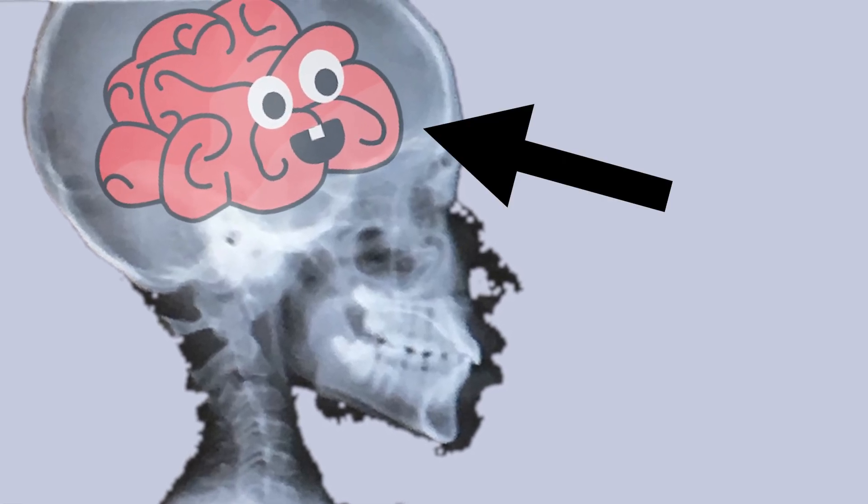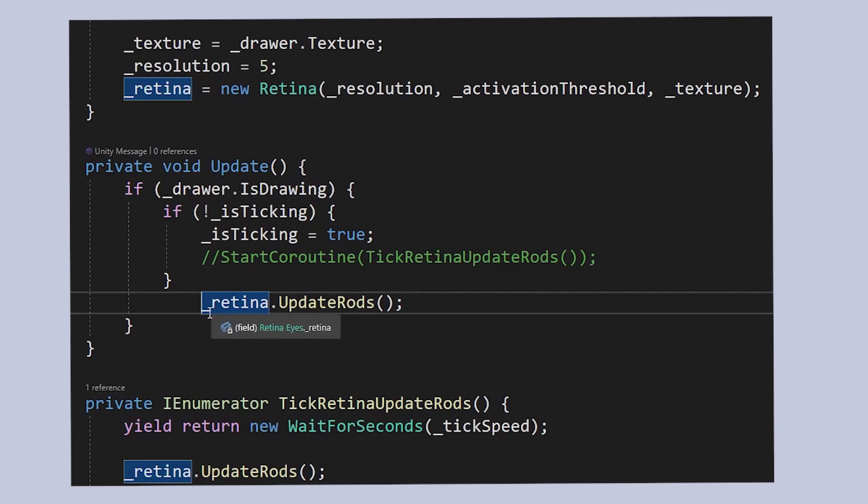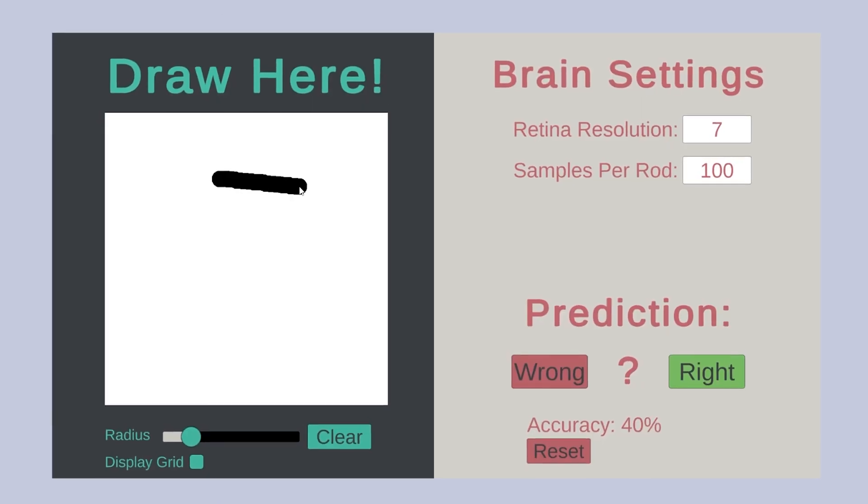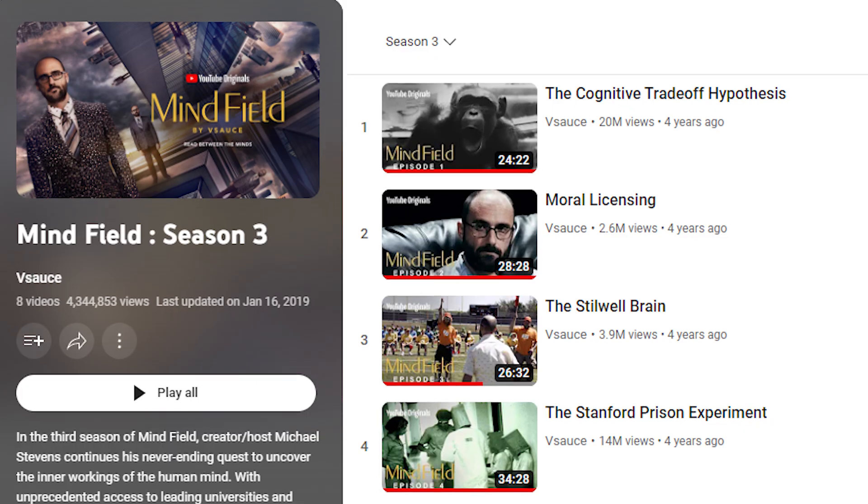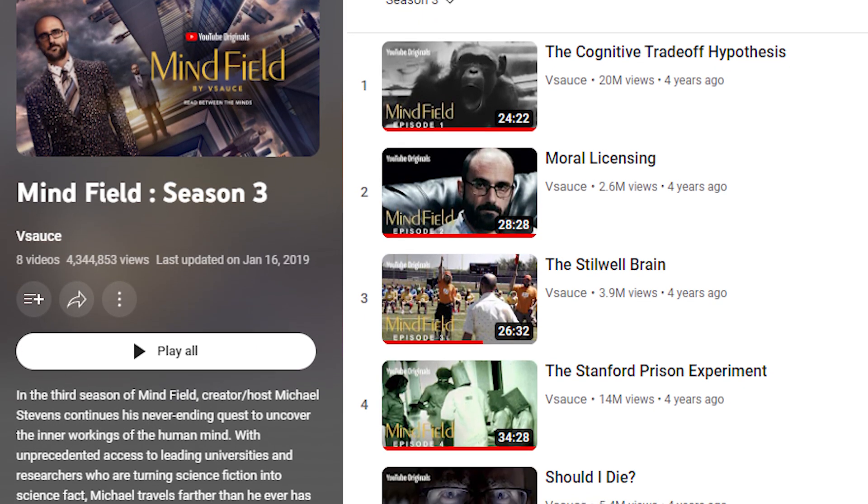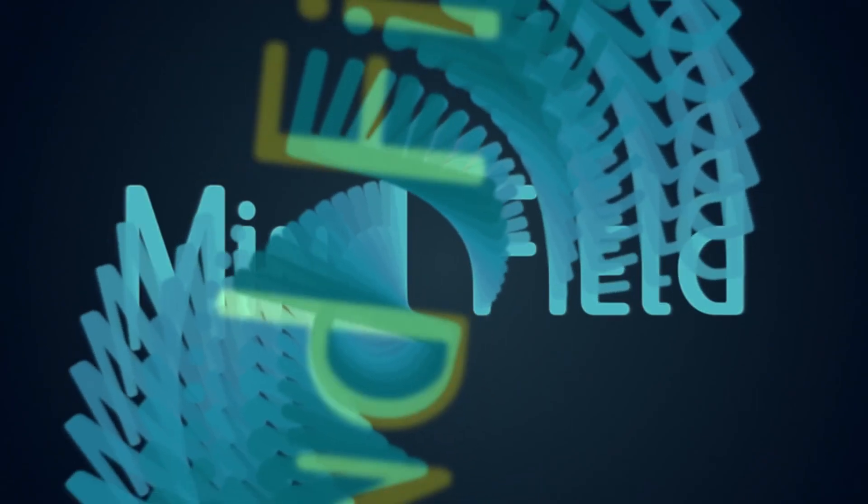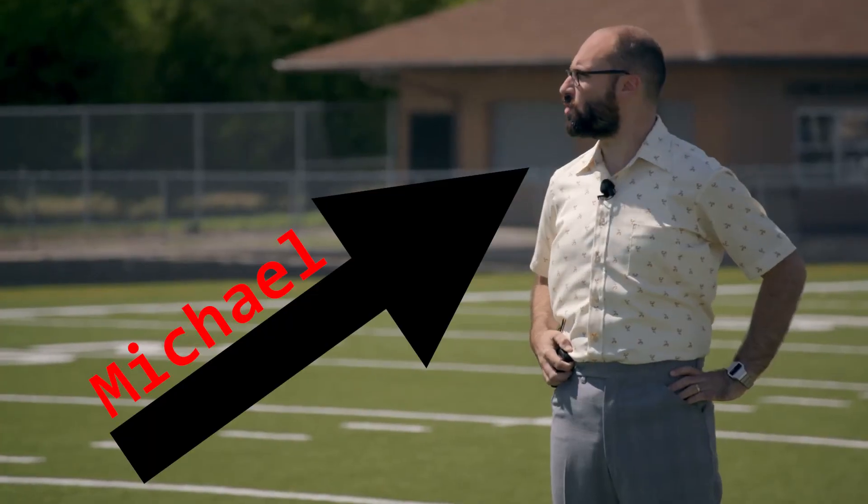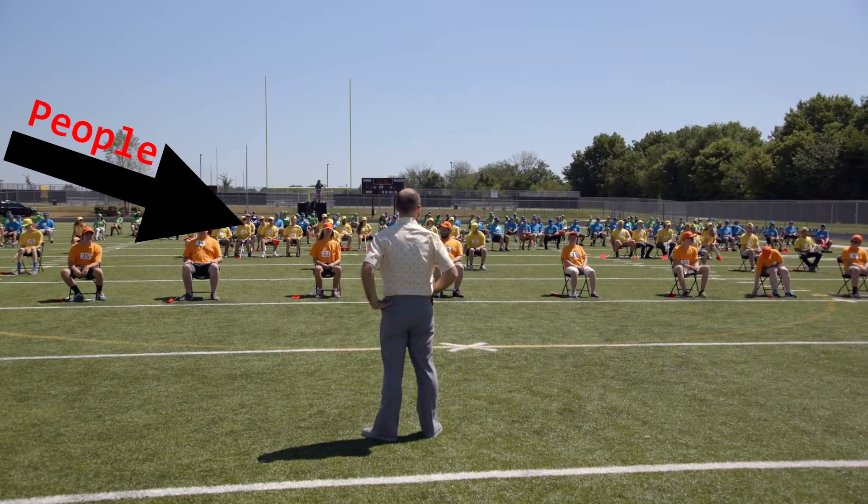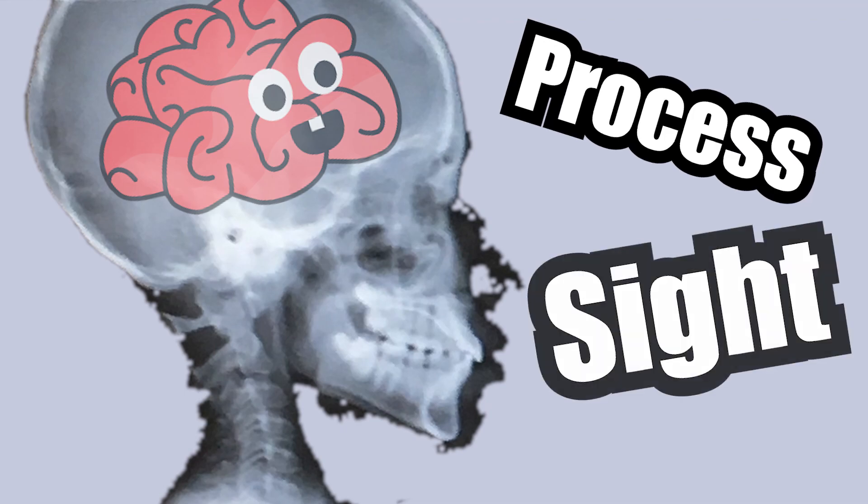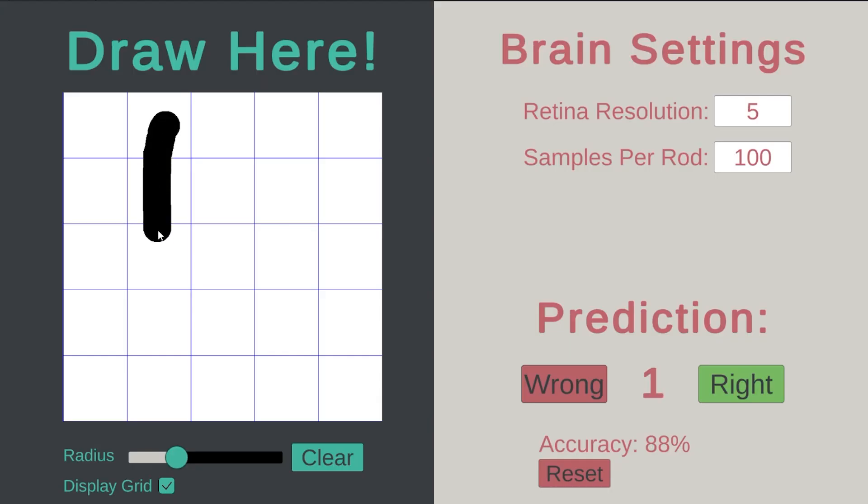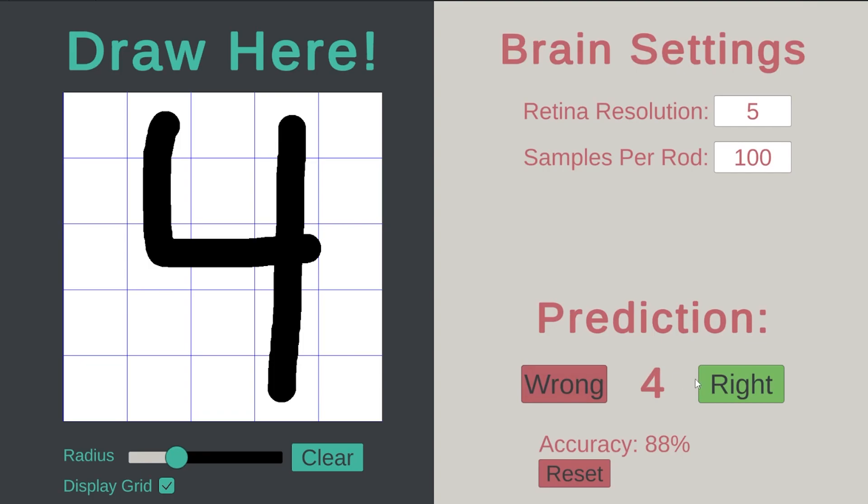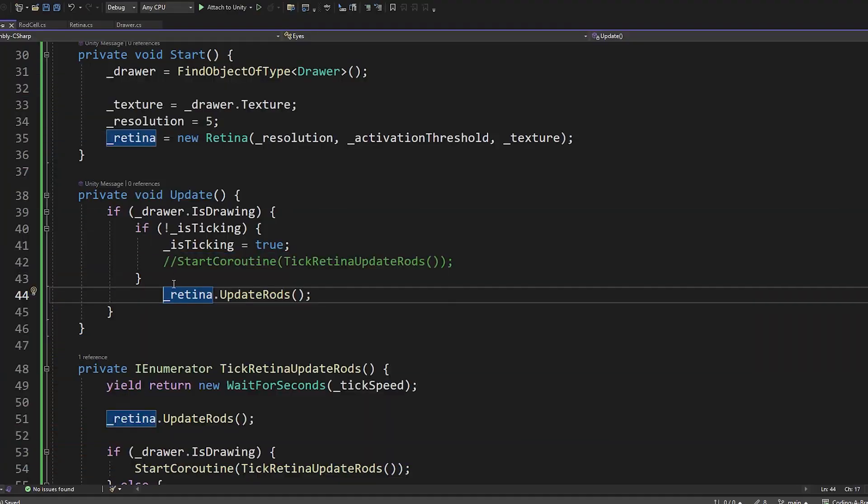The brain is the most complex human organ, and in this video, I'm going to try to program an AI to function just like it. The idea for this video struck me after watching an episode of MindField, where Michael made a brain out of people. His brain could process sight by recognizing the numbers zero through nine, and I want my brain to be able to do the same. If it can be done with people, surely I can do it with my computer, right?